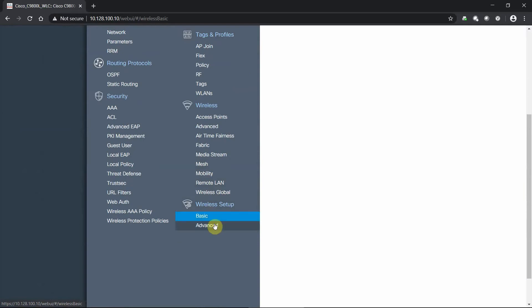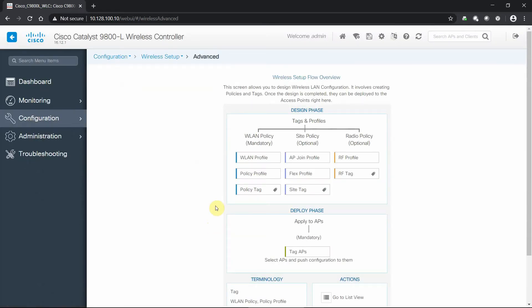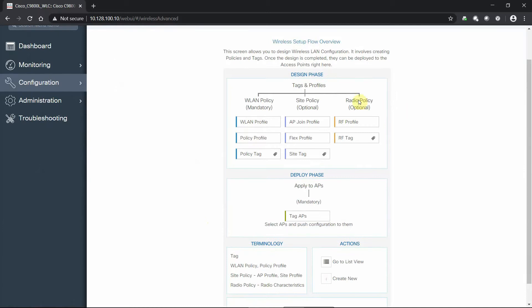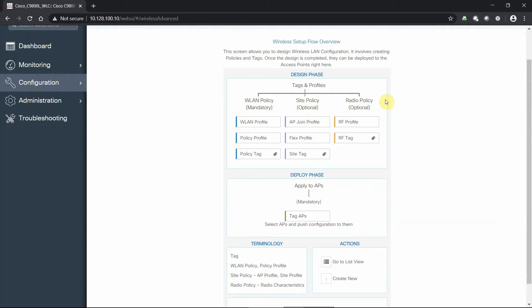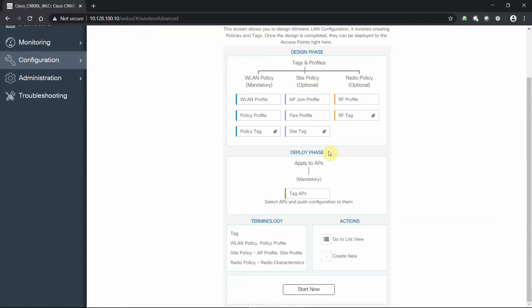If we look at the advanced setup, we now have a little bit more information about what we're going to be involved with here. We will set up different profiles, policies and tags when it comes to our wireless LAN, site information of how the access points join our solution, and then radio policies that we want to permit that maybe go beyond just the default settings for low, typical or high client densities.